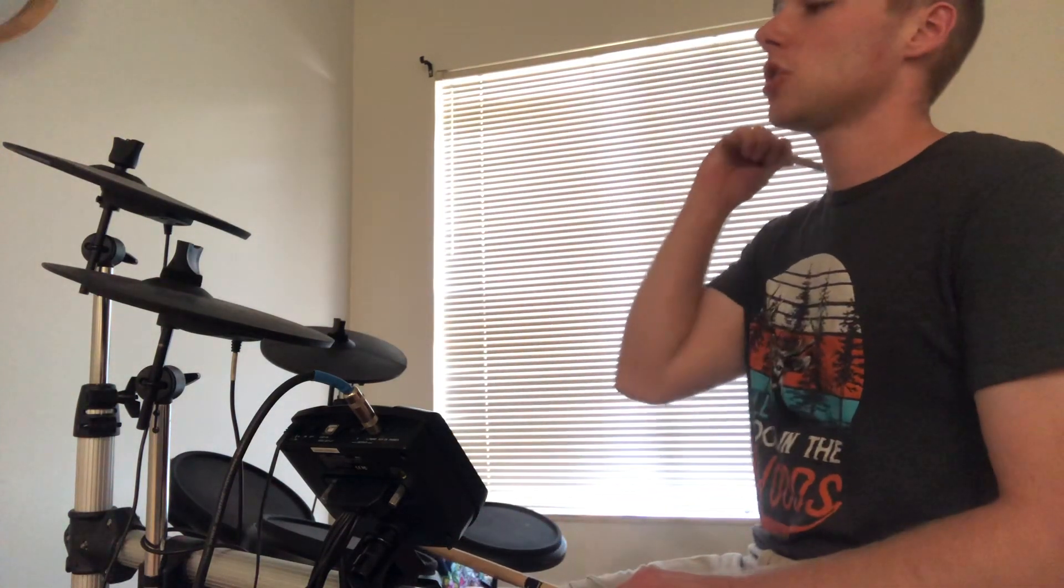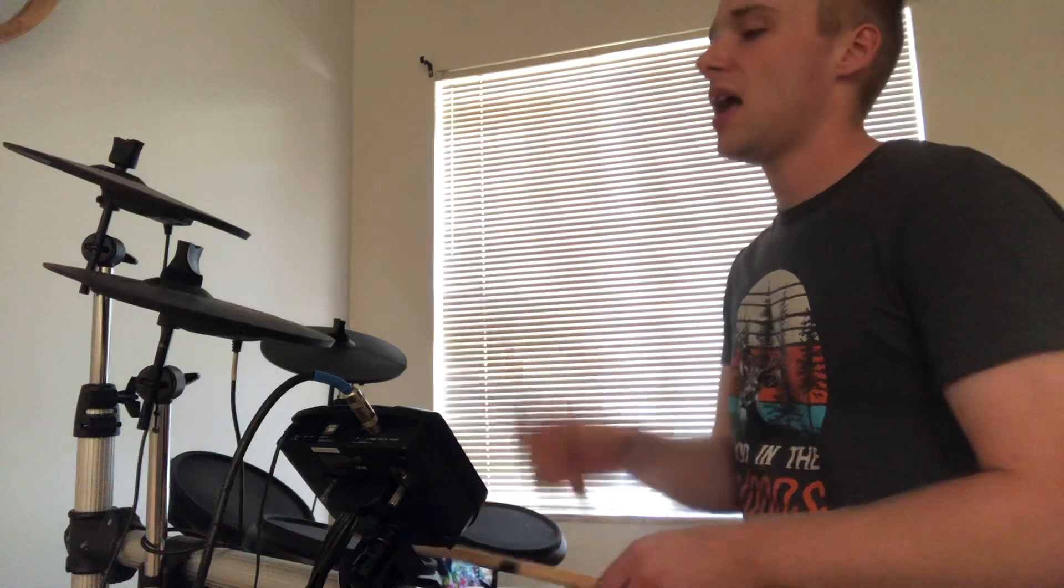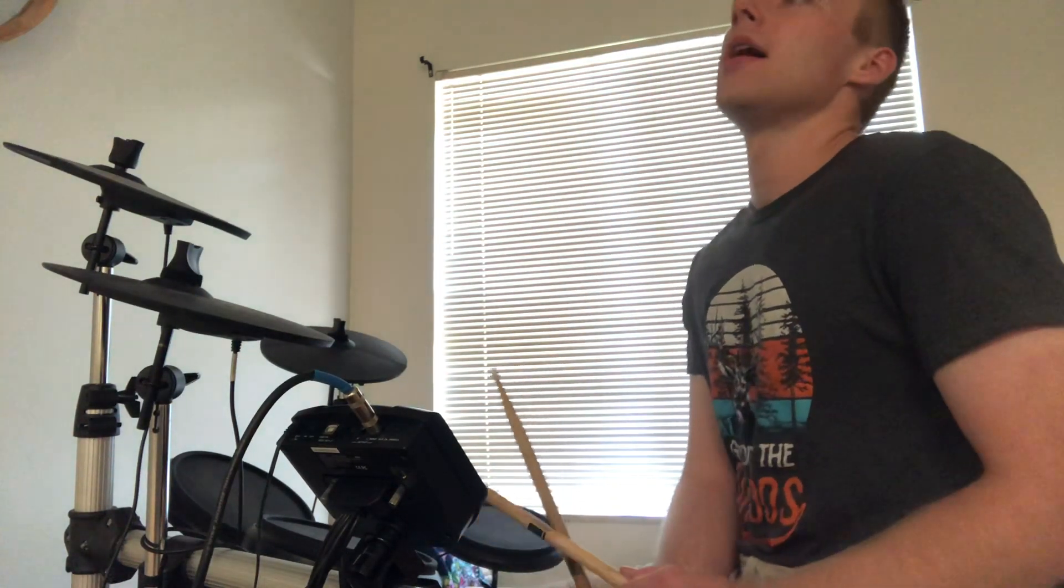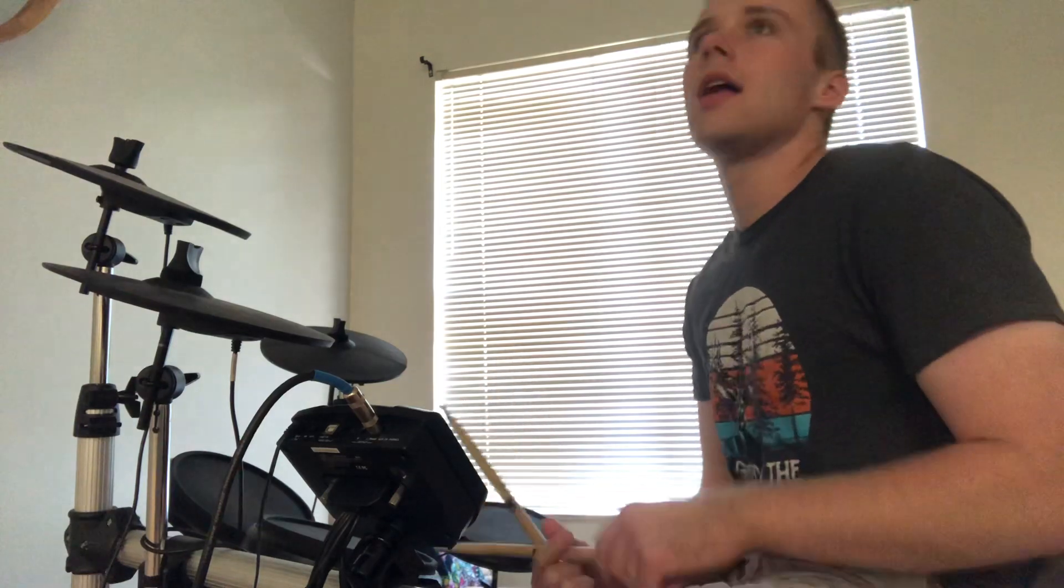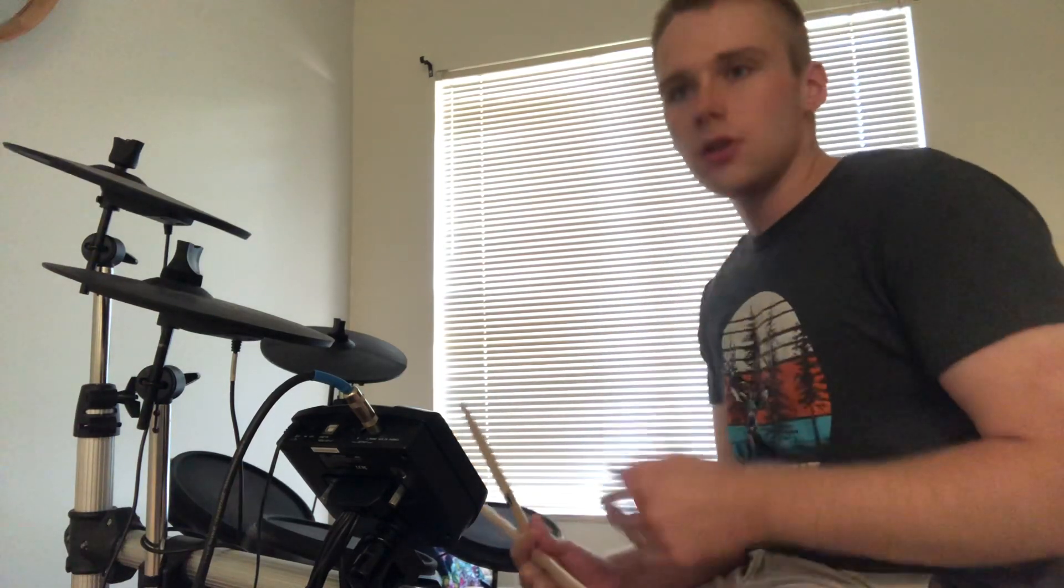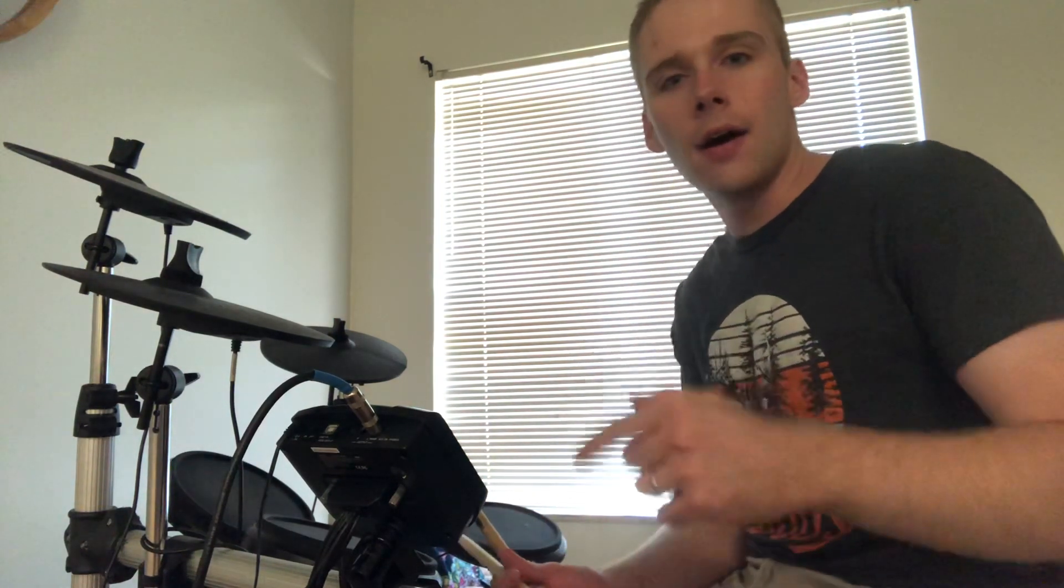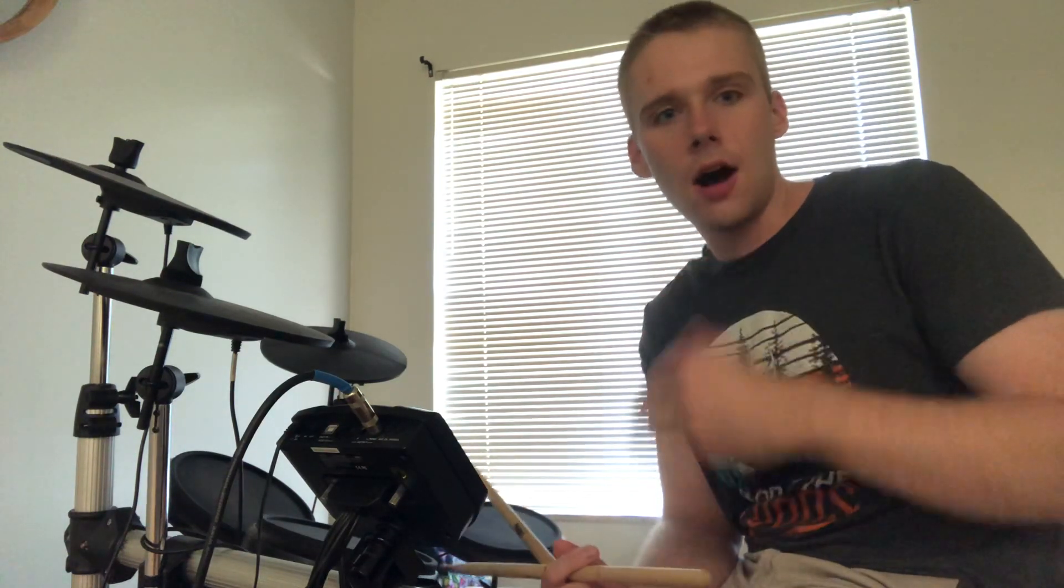So instead of just going 1 and 2 and 3 and 4 and, I can play 1 and 2 and-a, 3 and 4 and-a. So if you notice I'm just counting 8th notes but then I add that 'a' in there as well.